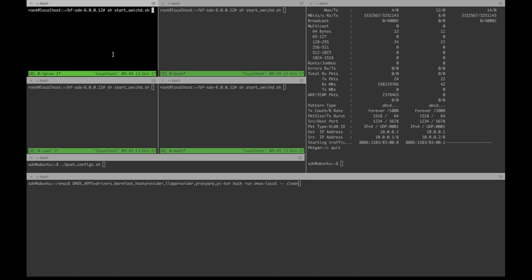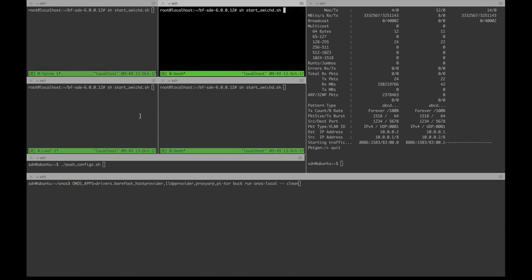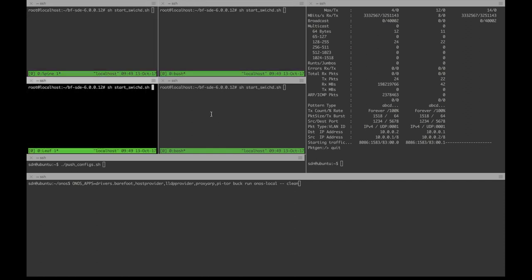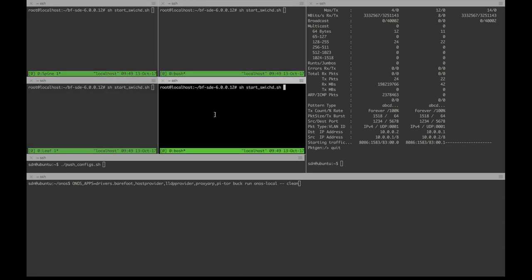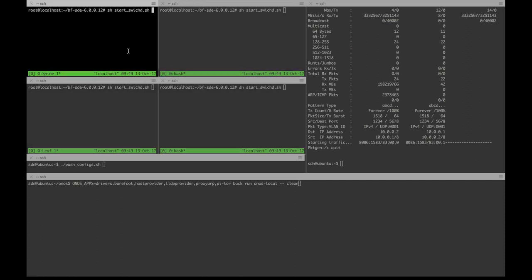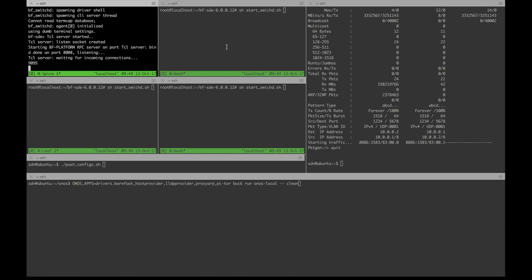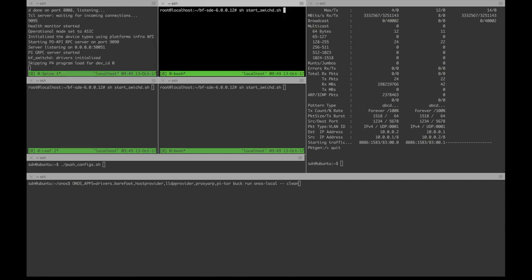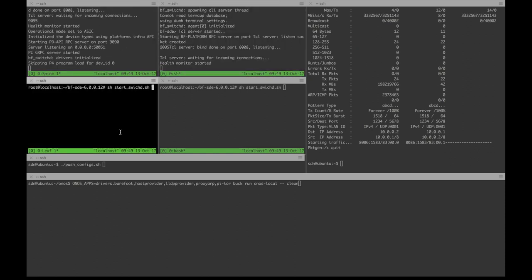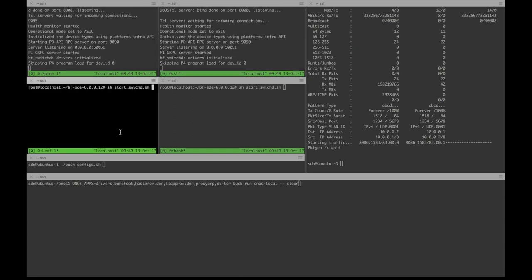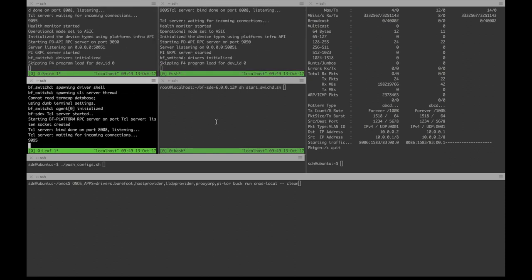On the top left of the screen you can see the terminals of the four switches that comprise the leaf-spine topology. The top two are the spines and the bottom two are the leaves. Now I'm starting the Switch-D process on all of these switches.